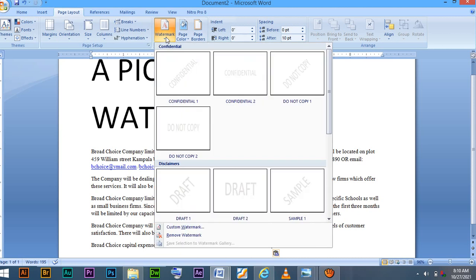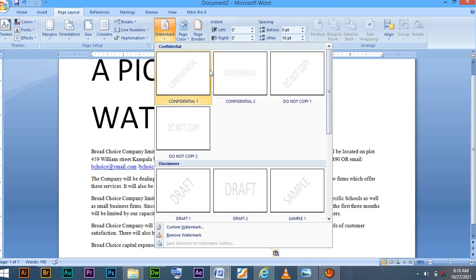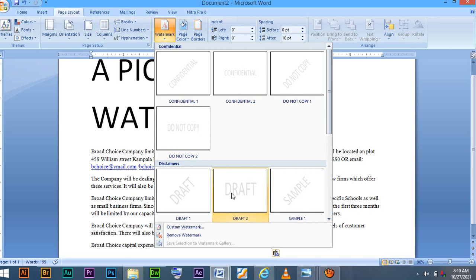It will prompt you with the different styles of templates. For instance, horizontal and diagonal, confidential, do not copy. We have already covered this. You can check onto our YouTube channel for these lessons. But right now we are going to go to custom watermark.